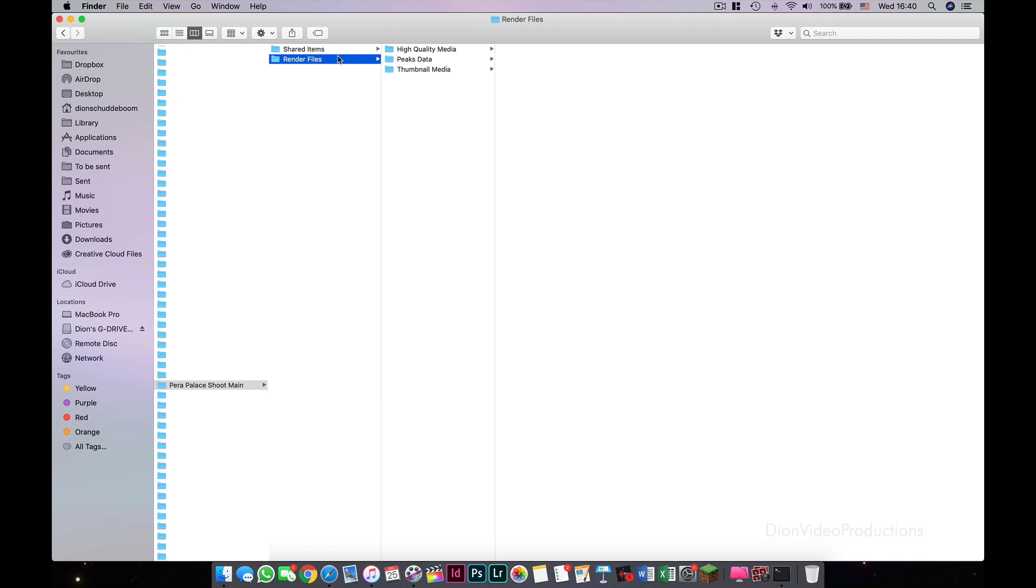Now before we go further, in order to not damage your library, do not rename or move any files. Furthermore, be very careful before deleting any files from this folder, as this can be done safely as shown here, but if done incorrectly, will damage your library. Okay, let's move on.